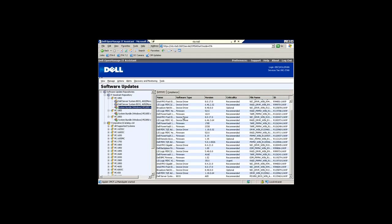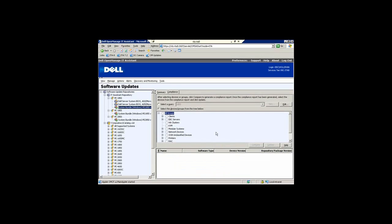I'm going to select this system bundle and now we'll run a compliance report against the devices in my environment.